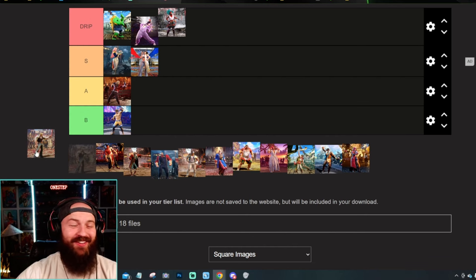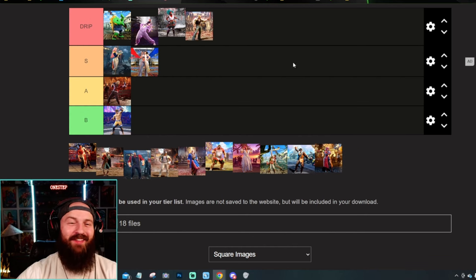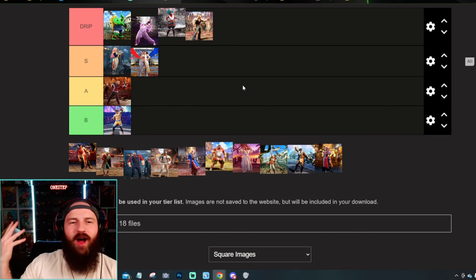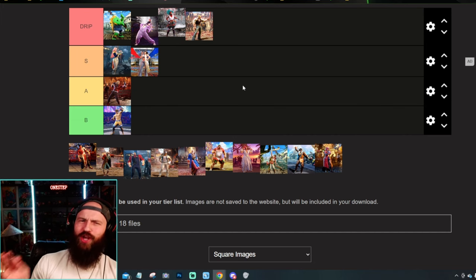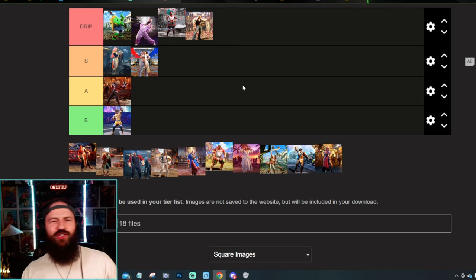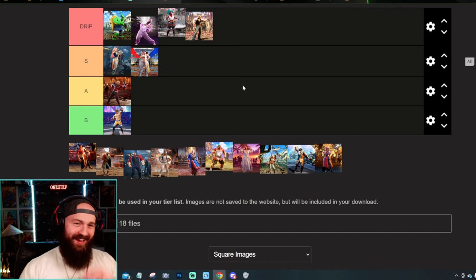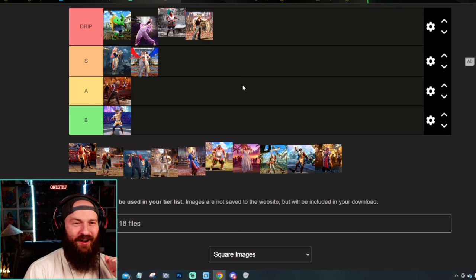Guile, I hate to say it, Guile's got the drip. The whole no flat top haircut actually looks pretty sick. The jeans, the belt buckle, the vest. Guile's a freaking chad in this outfit.